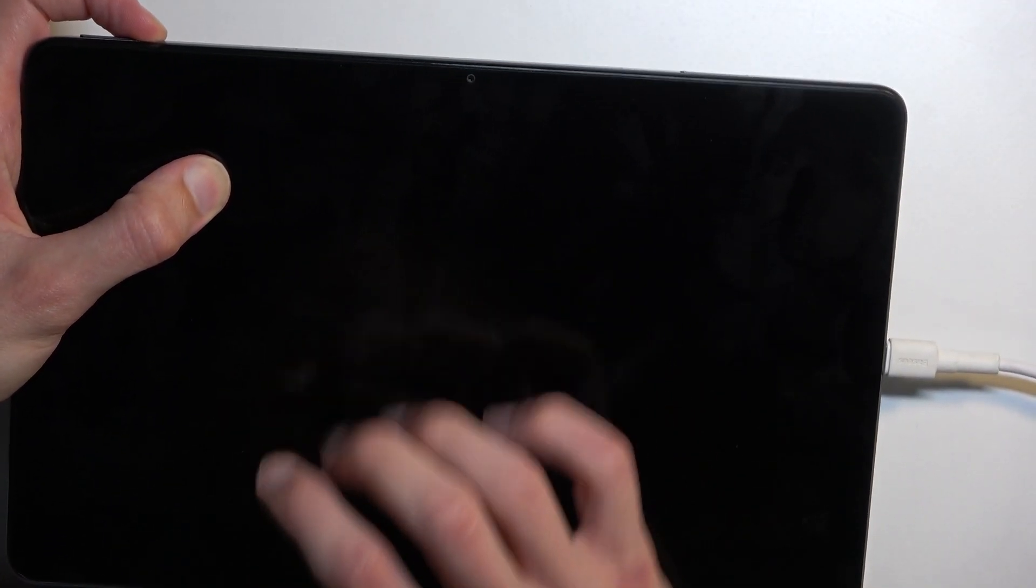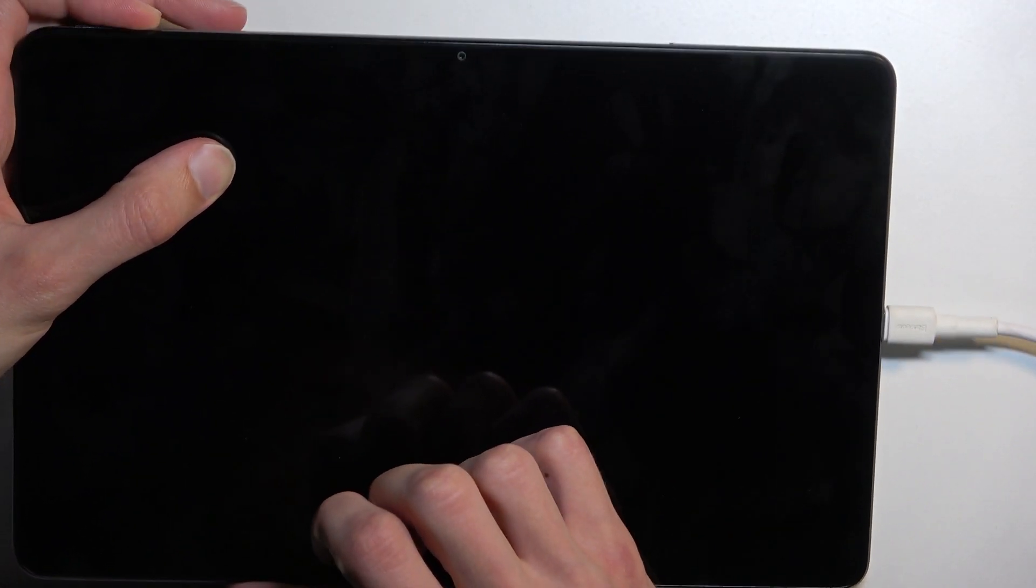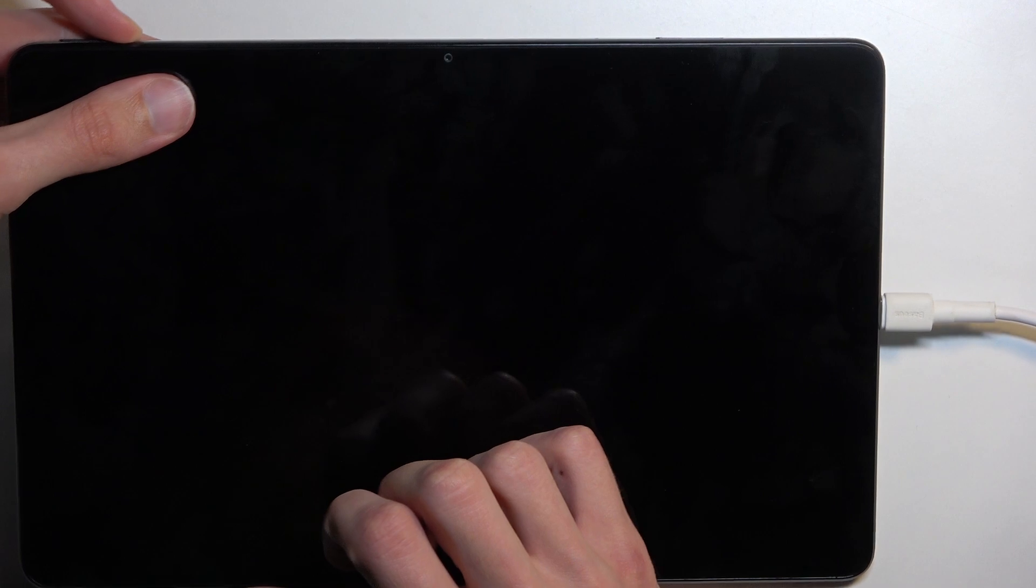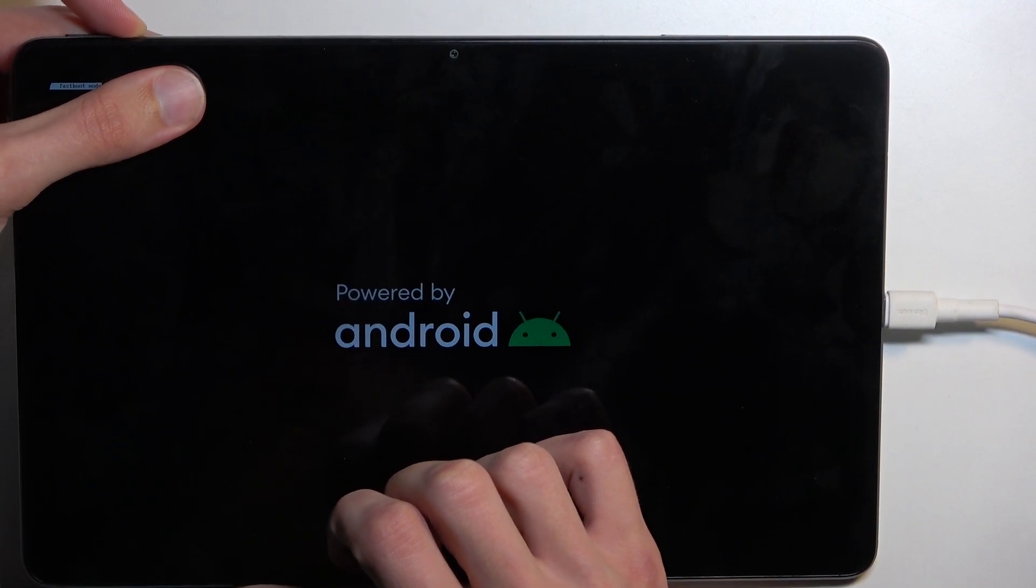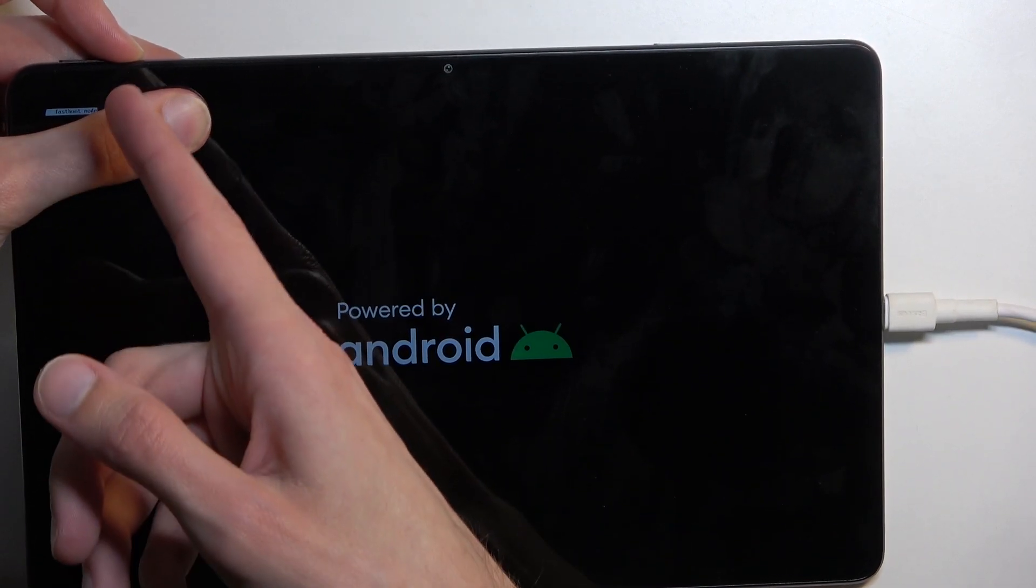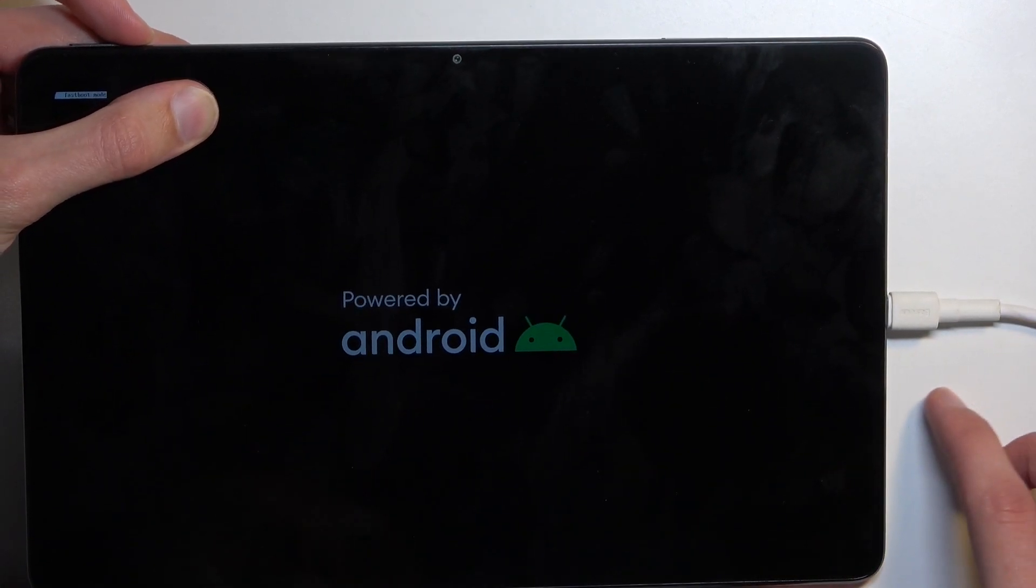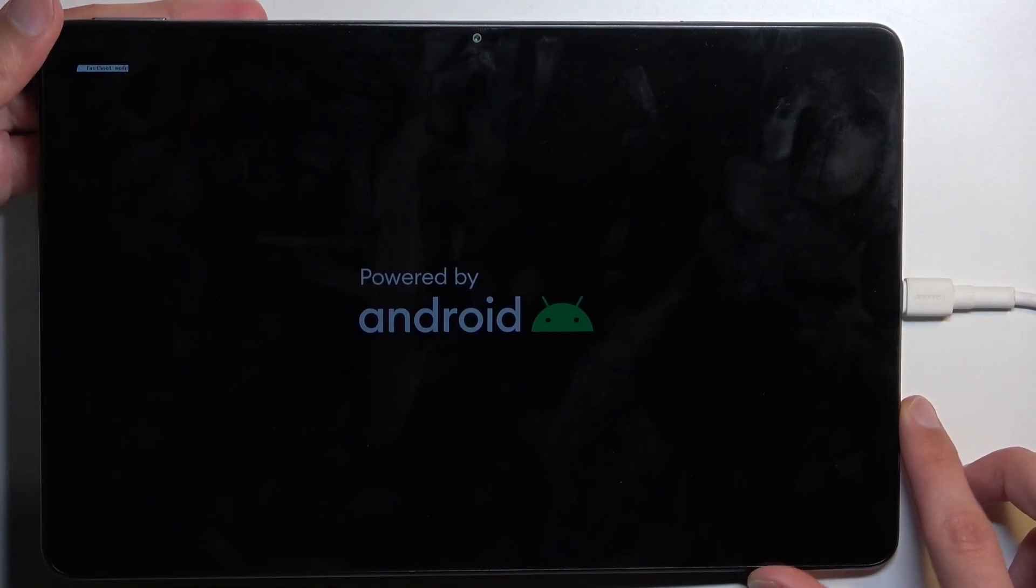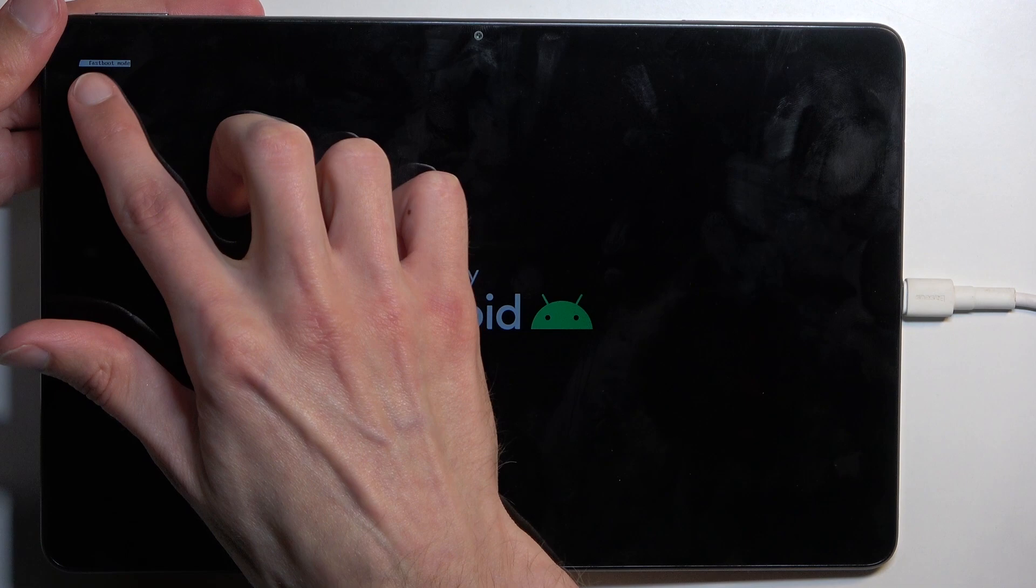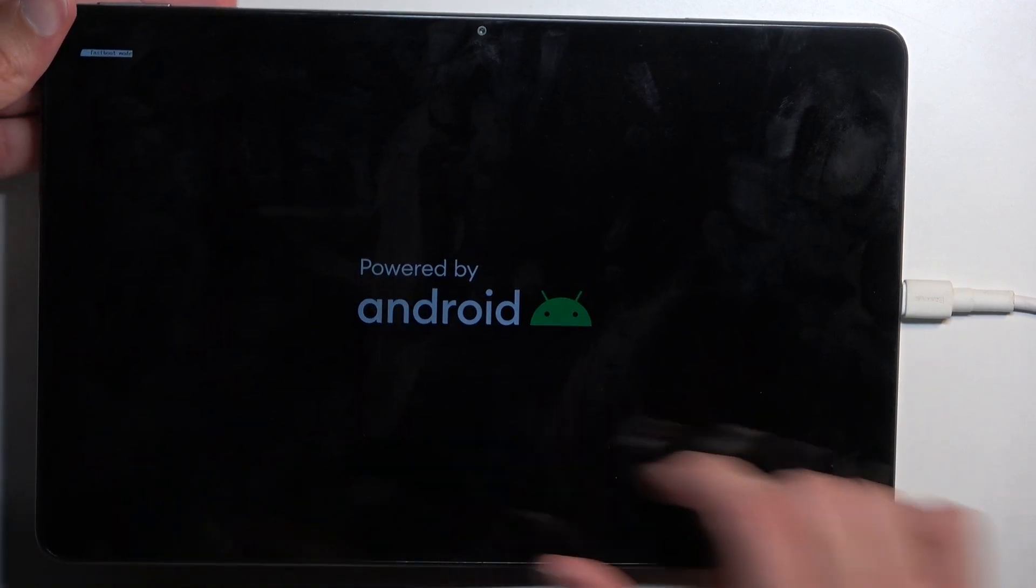I'm going to grab it and start holding volume down, and I'm going to plug it in. As you can see, I am holding volume down, and it's already showing right here: fastboot mode.